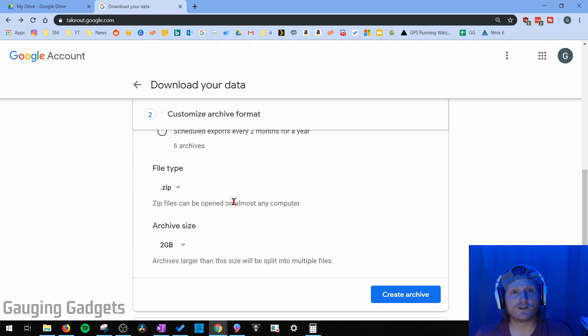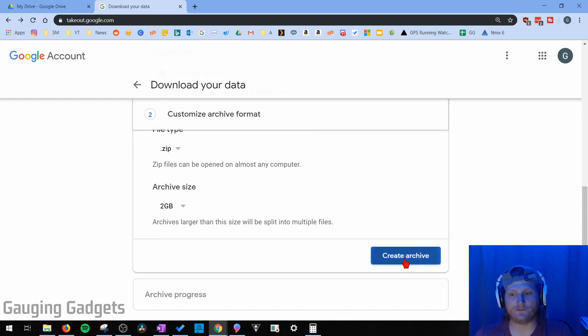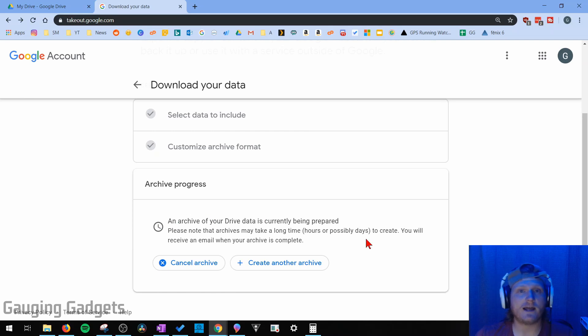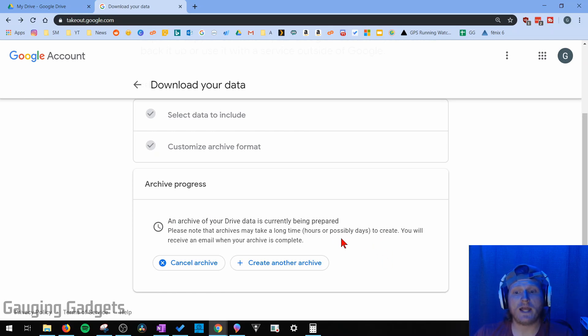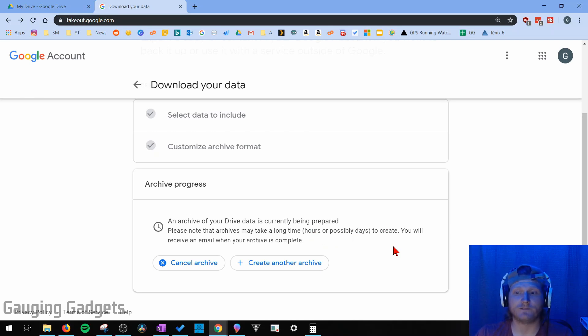All right, so once we've configured our settings here, all we need to do is select Create Archive right here. Once you see Archive Process and this right here, basically that means the archive is being created by Google. Just keep in mind, this can take a long time. It can take hours or possibly days, depending on how much data you have in Google Drive.